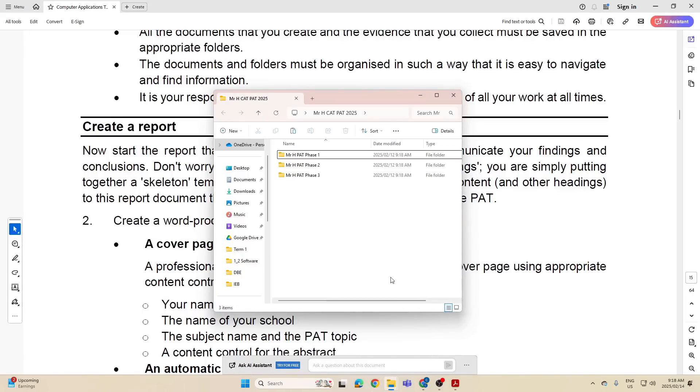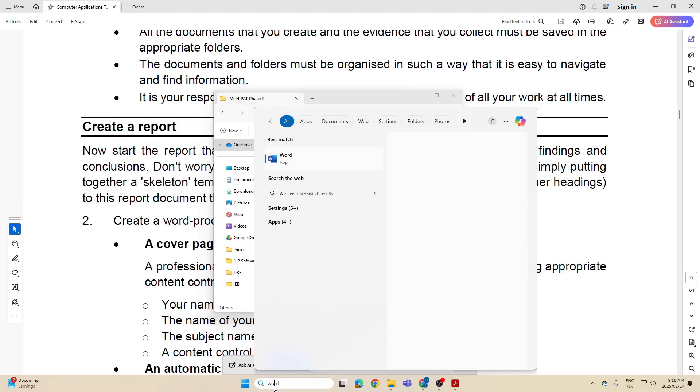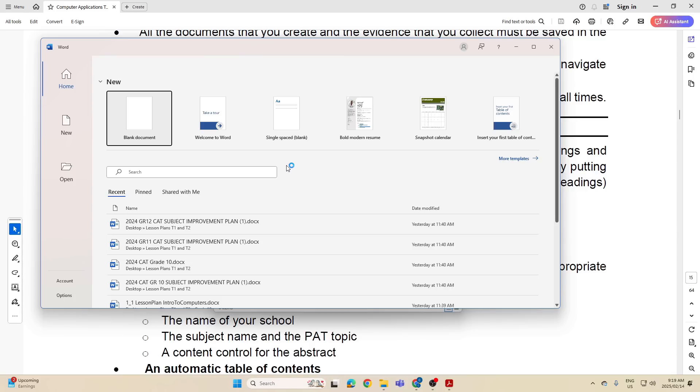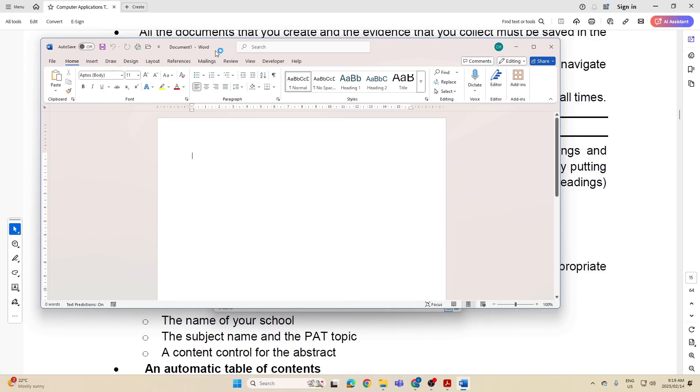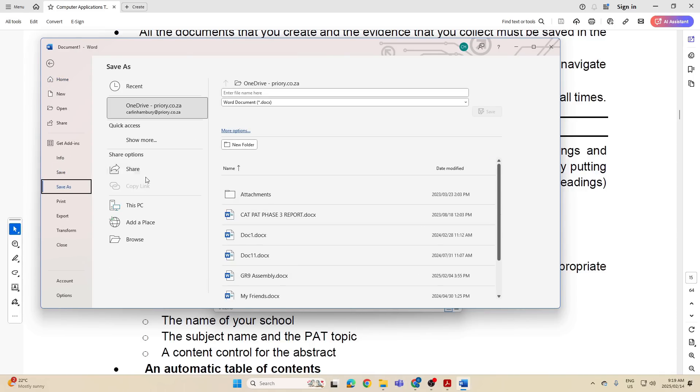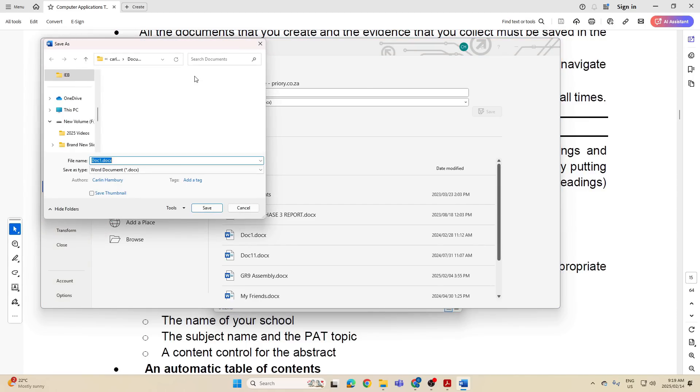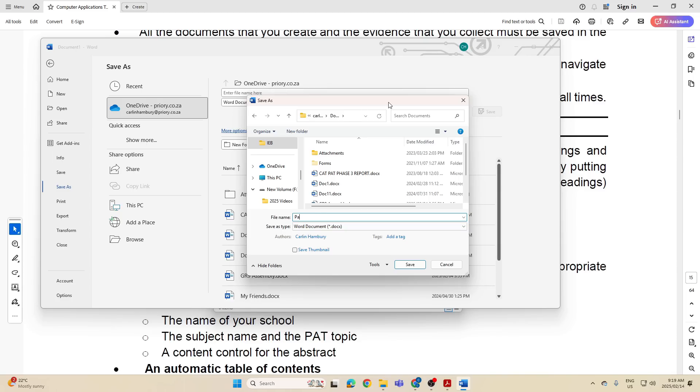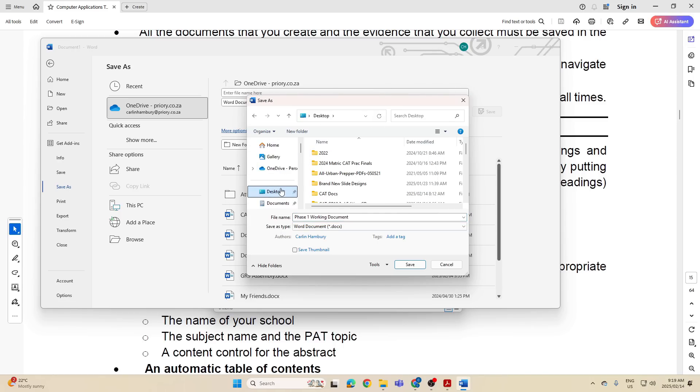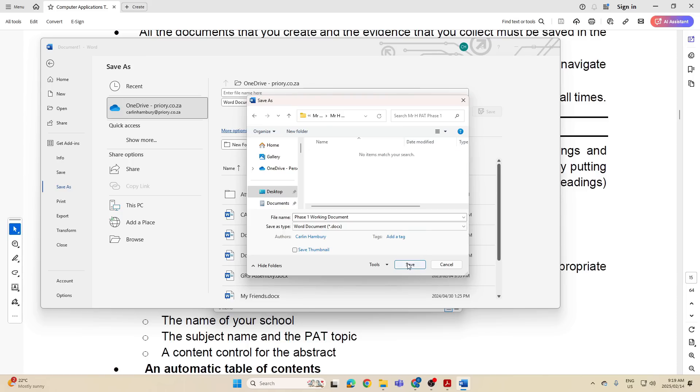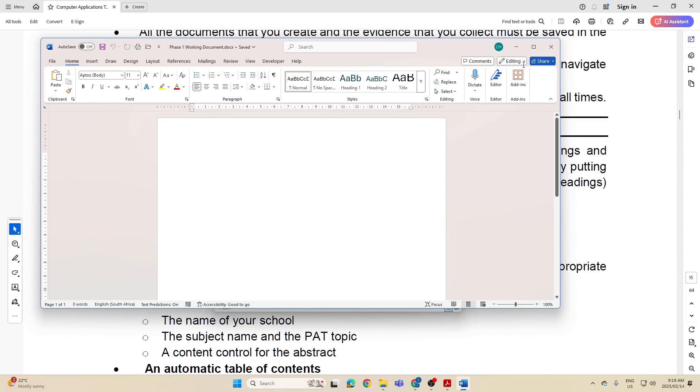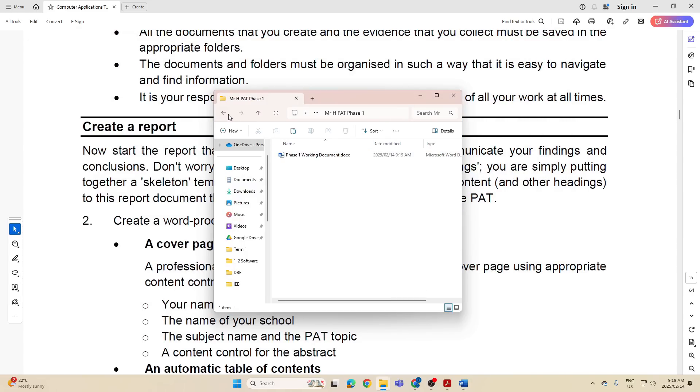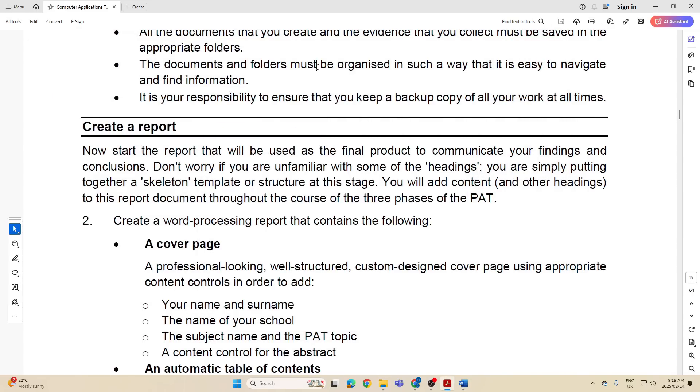We can then go to Word and I'm just going to open that and I'm going to just save a blank document. And I'm going to save it as Phase 1 working document. So Phase 1 working document and I'm going to save that and I'm going to save it into that folder, into Phase 1, and save. Right, so this is a blank document I've saved it as Phase 1 working document and there you can see it is now in my Phase 1 folder.